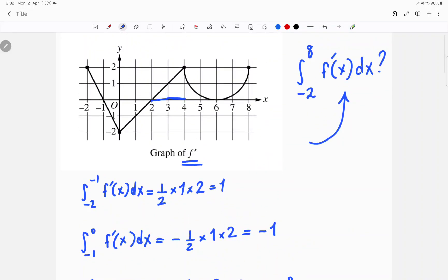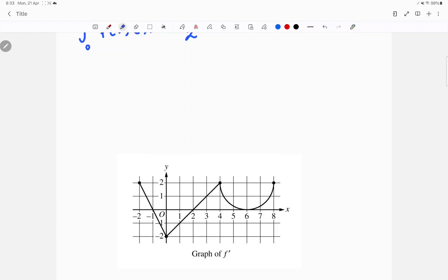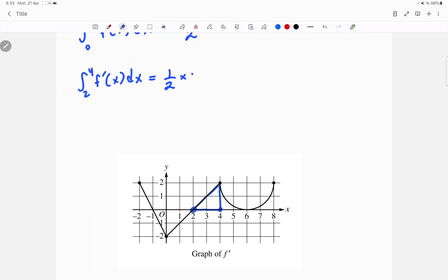Next is another triangle from 2 to 4 that's above the x-axis, so positive. The integral from 2 to 4 of f prime of x dx will be half base times height, above the x-axis so positive, and you also get 2.